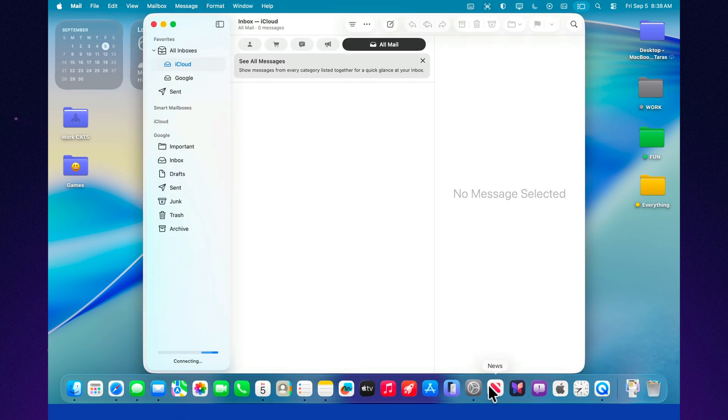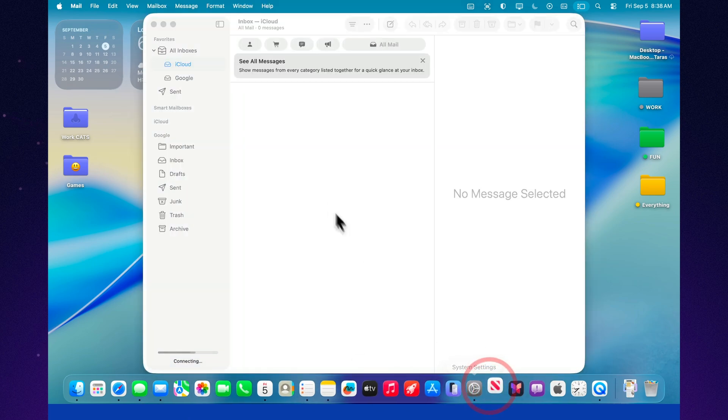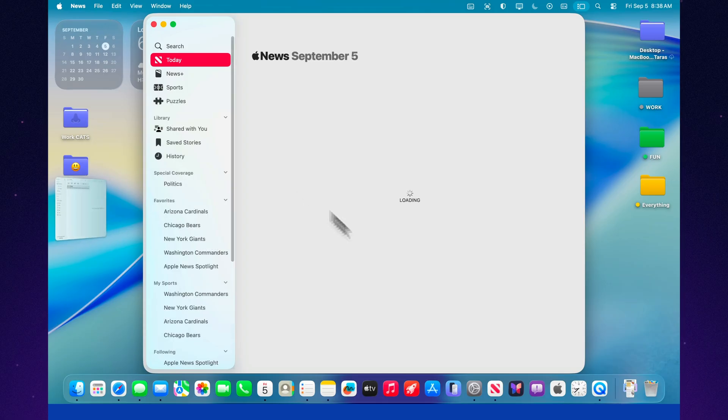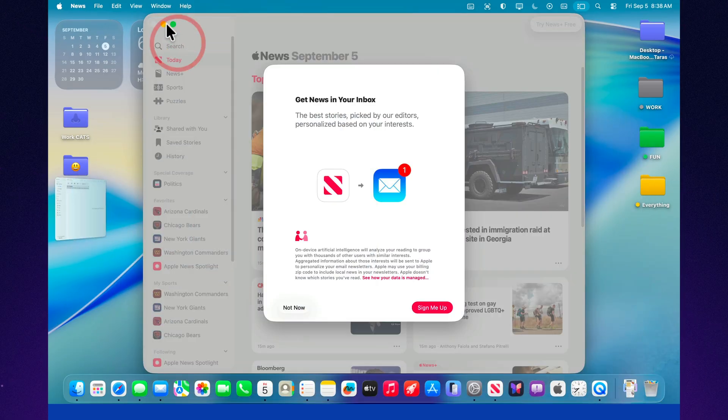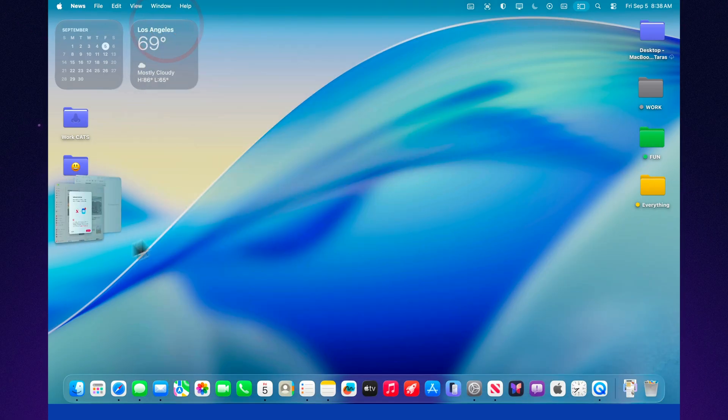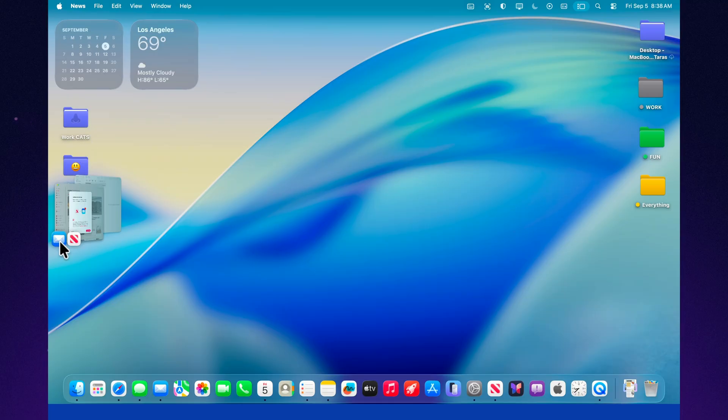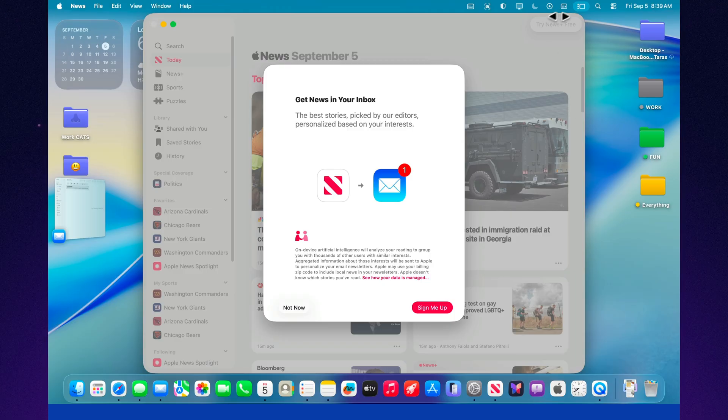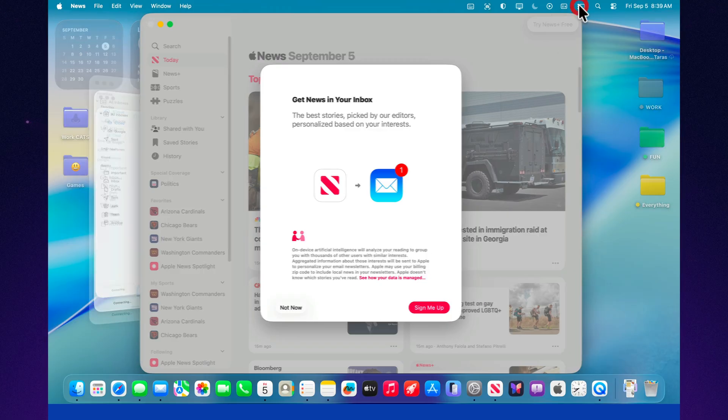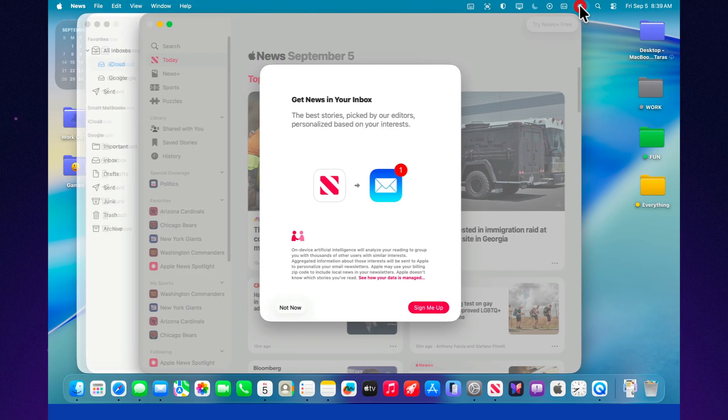In the end, Stage Manager in macOS Tahoe 26 isn't just a cosmetic feature. It's a tool that truly saves time and makes working on your Mac more comfortable. If you haven't tried it yet, turn it on and experiment with groups. Very soon, you'll realize that going back to the old chaos of windows is something you won't want anymore.